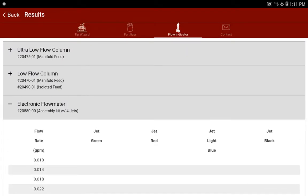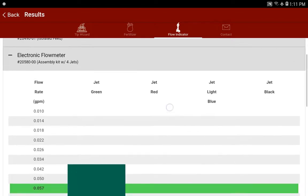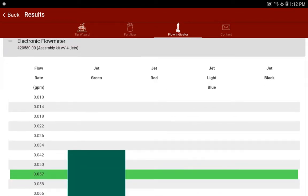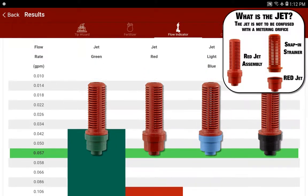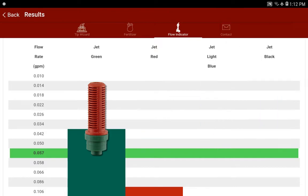Given the flow meter's capacity for monitoring flow, there are four jets that can be swapped out to give better accuracy within those flow ranges. In our example with the application rate and all that, it turns out to be 0.057 gallons per minute, so we'd be using the green jet to give peak accuracy for that application. Now that we know that, we can put it on our liquid kit.